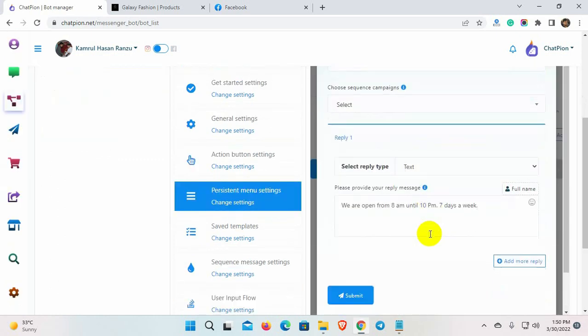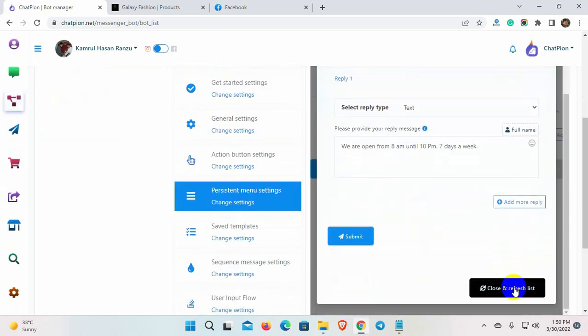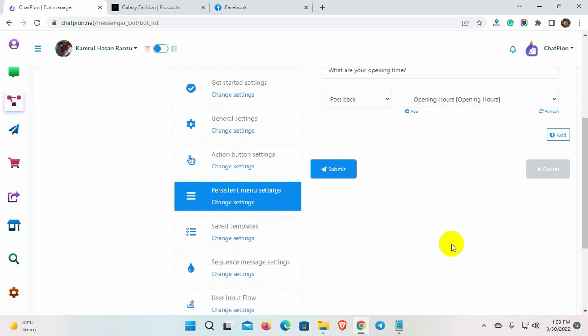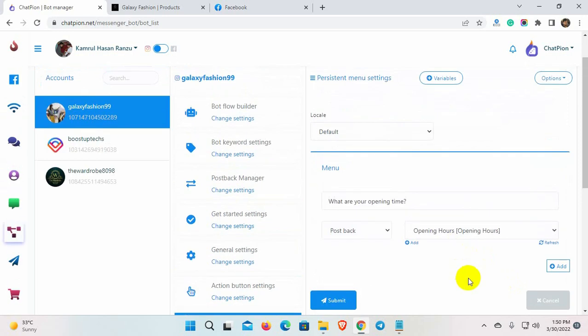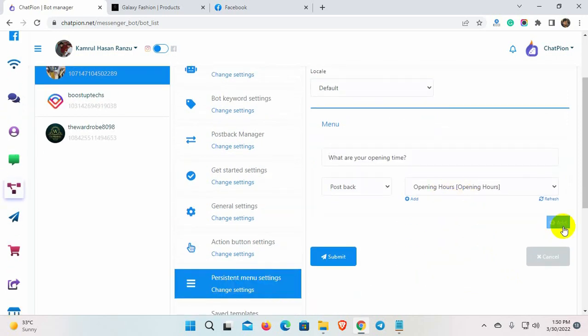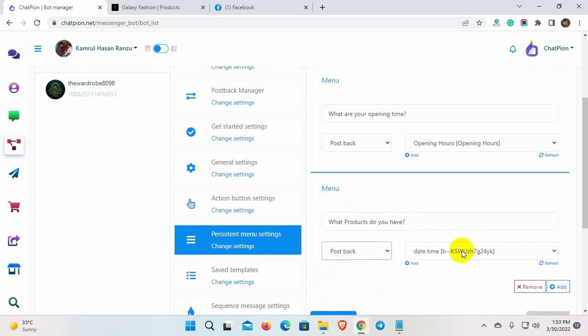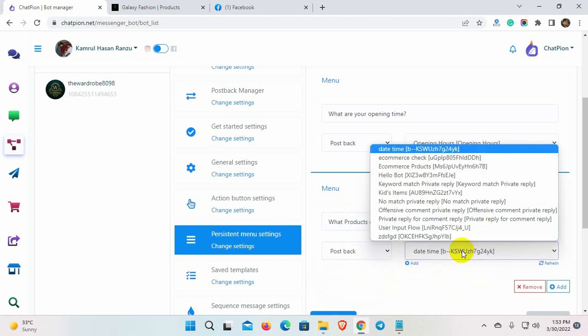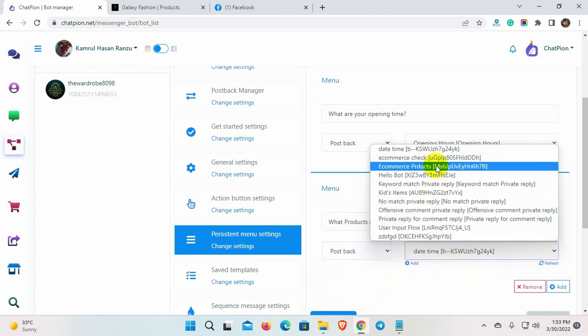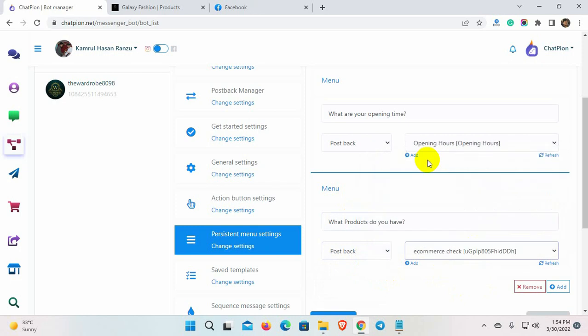And then, click on the Close and Refresh List button. Let's add another menu item. Here I am selecting the postback from the list. These are the postbacks that we have created on the bot replies.